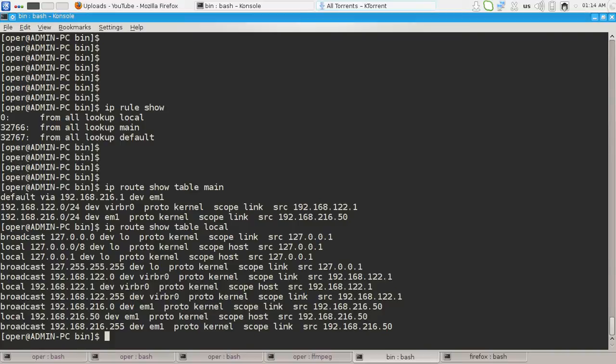We will not speak about the details and the records in this routing table now. I promise to dedicate video to this topic.